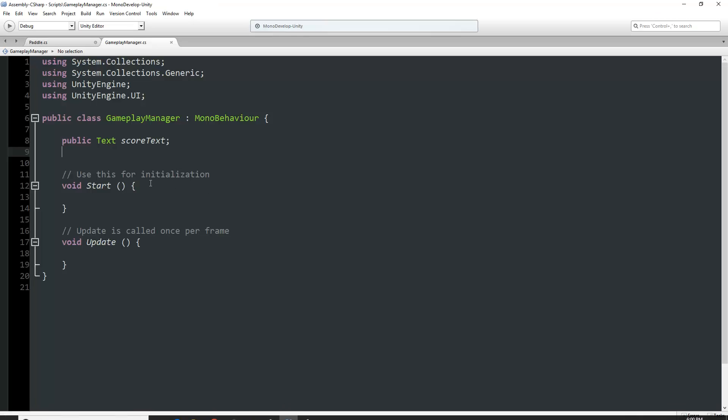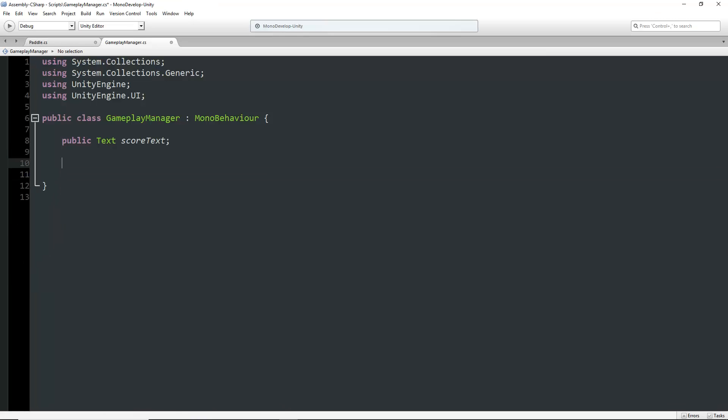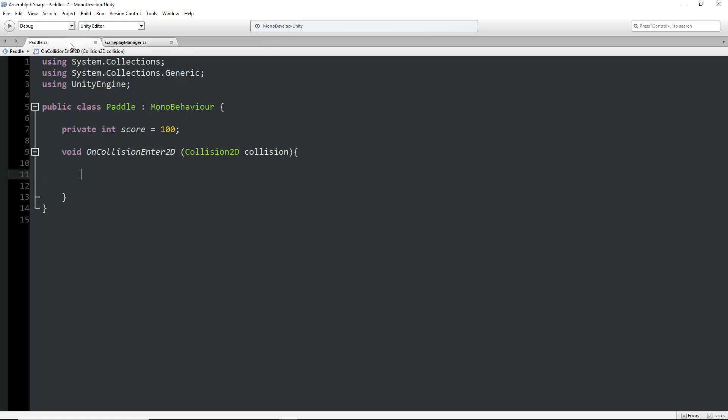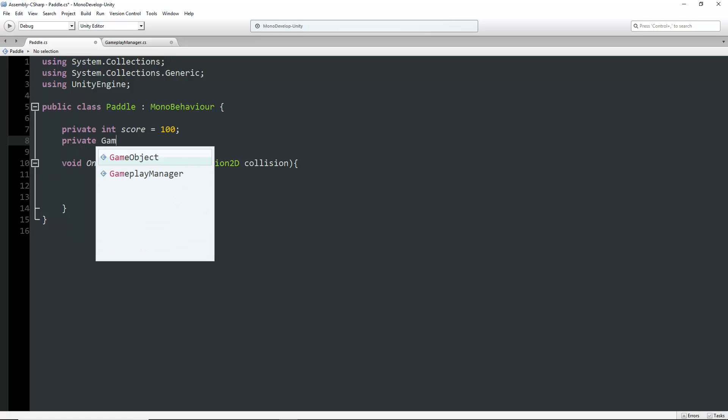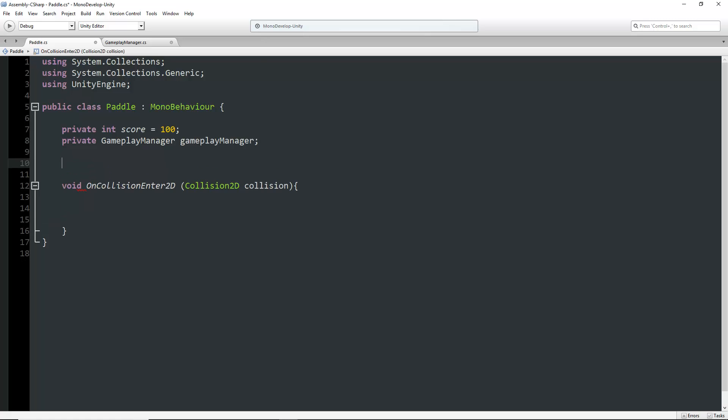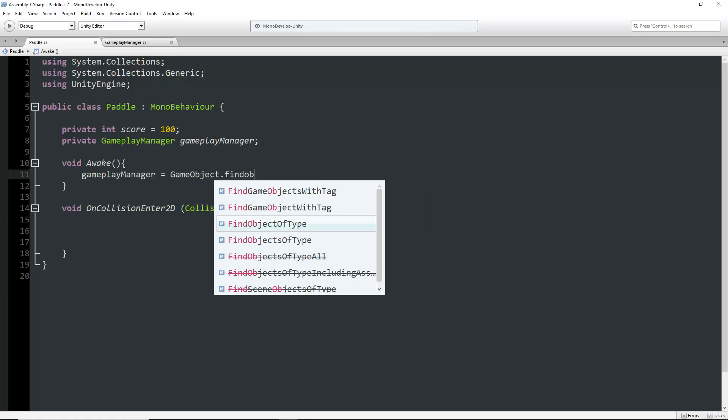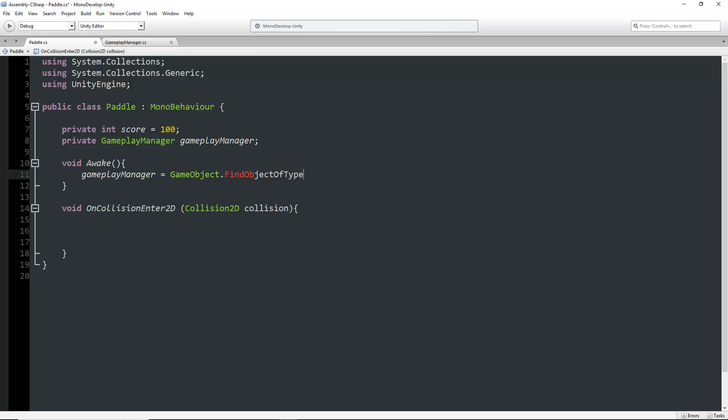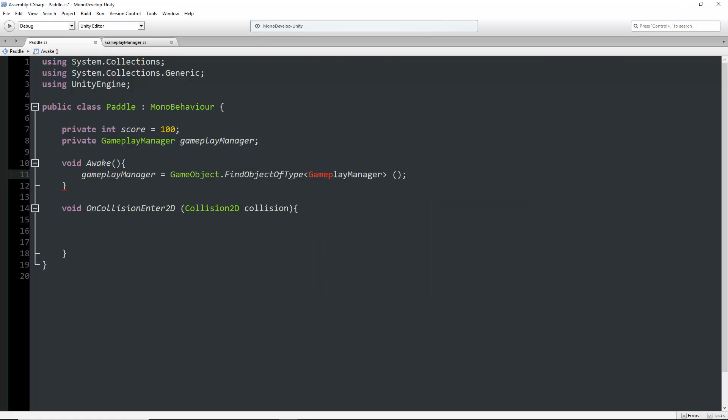Back in the gameplay manager script, I'll create a public void UpdateScore function. This is where we'll get into passing variables. The paddle needs to talk to the gameplay manager, so it needs a reference. In the paddle script, I'll write private GameplayManager gameplayManager, then use the Awake function to set gameplayManager equals GameObject.FindObjectOfType GameplayManager.